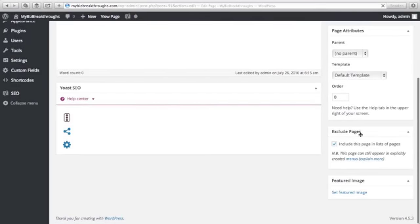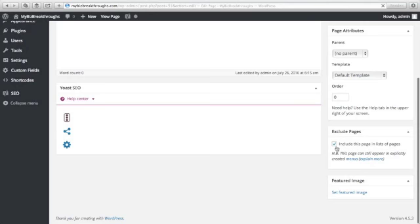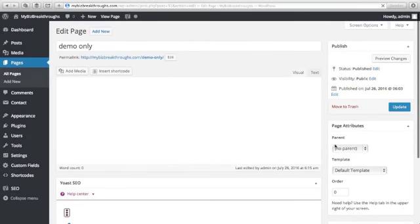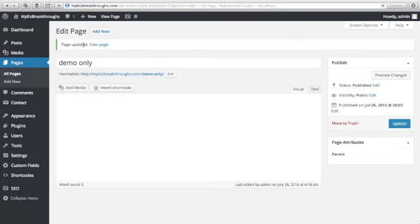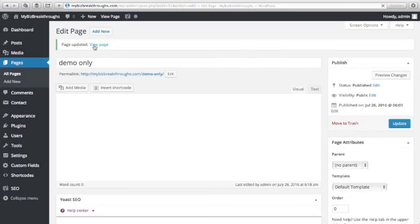You will see Exclude Pages. So here there is this box: Include this page in list of pages. Just uncheck this box, and all you have to do is click Update.